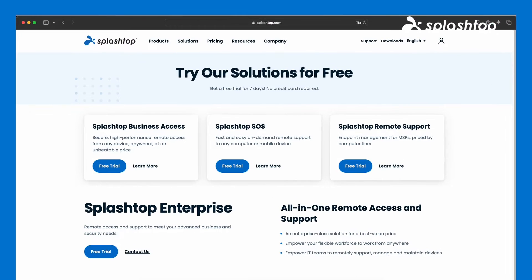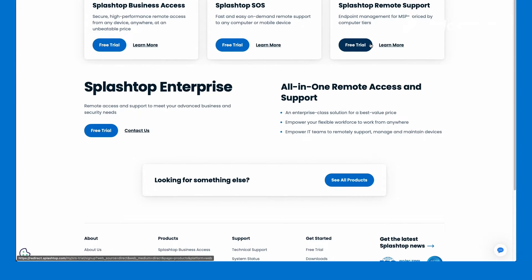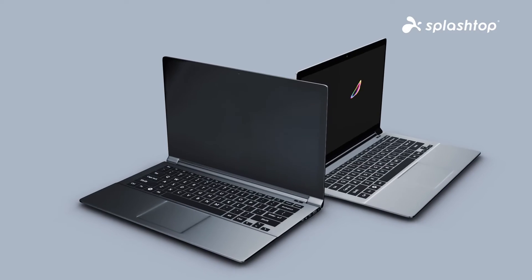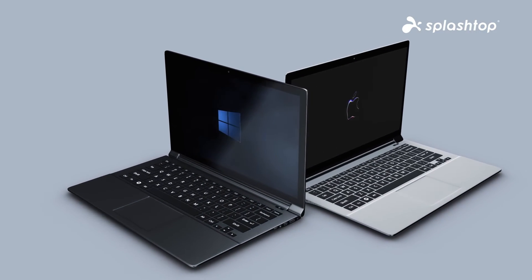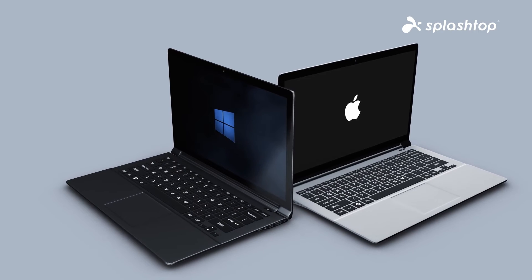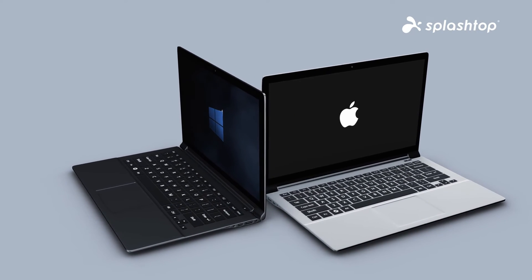No matter the size of your business, you can find the perfect plan for your organization and try our solutions for free. Are you ready to remotely access your Mac from any Windows device without compromising performance and security?